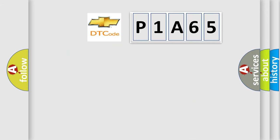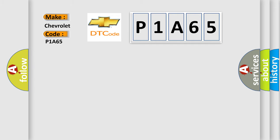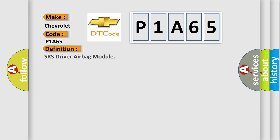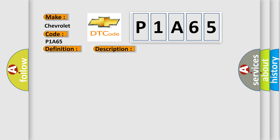So, what does the diagnostic trouble code P1A65 interpret specifically for Chevrolet car manufacturers? The basic definition is SRS driver airbag module. Here's a short description of this DTC code: Driver airbag module circuit is shorted between lines including the spiral cable.